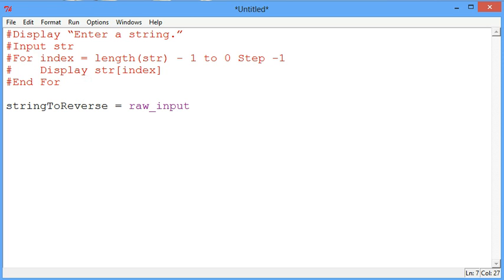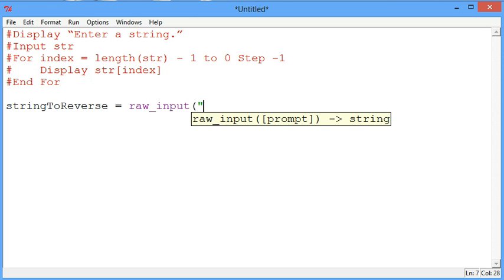To work with the string first we need to get the string and it's important to use the keyword raw input to get a string.